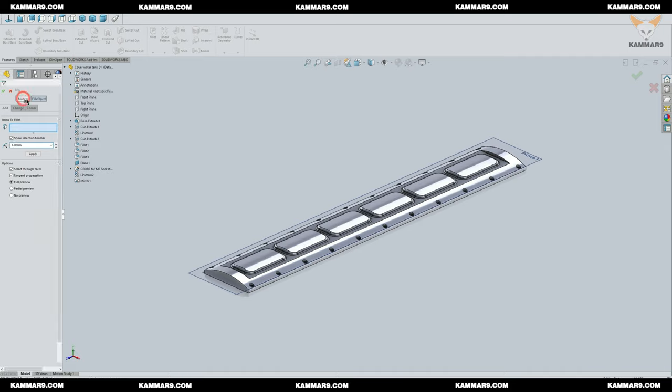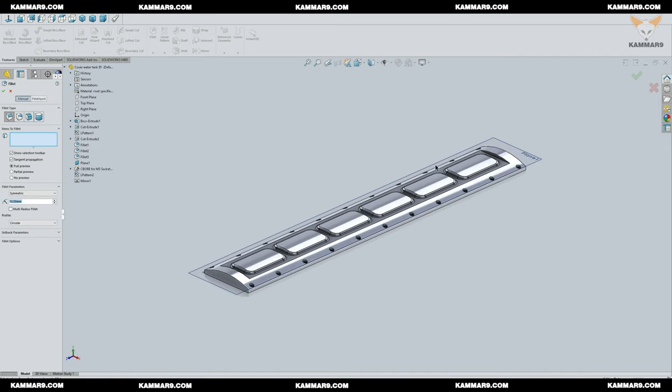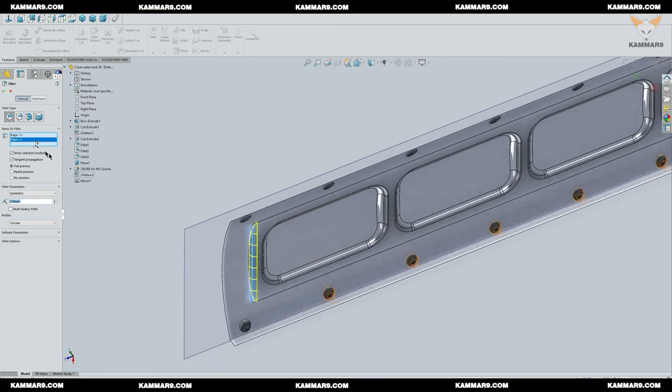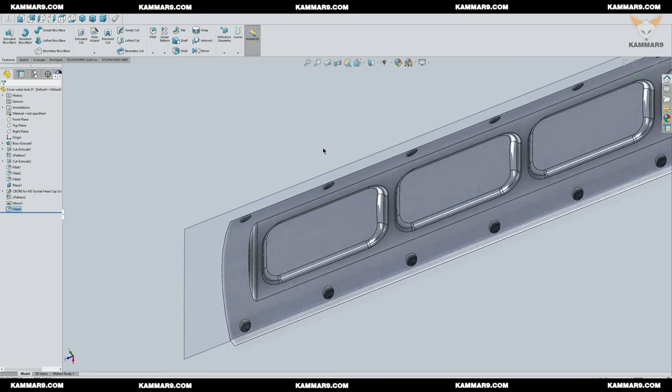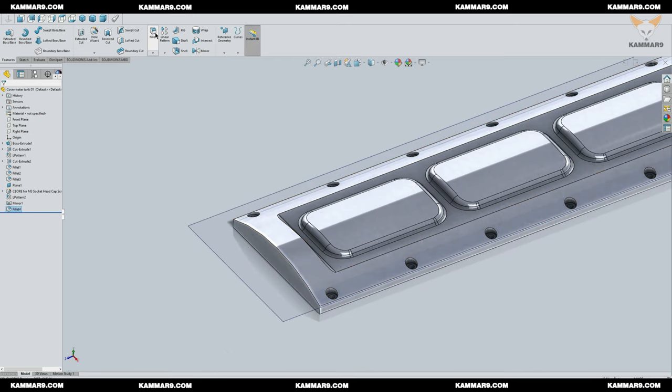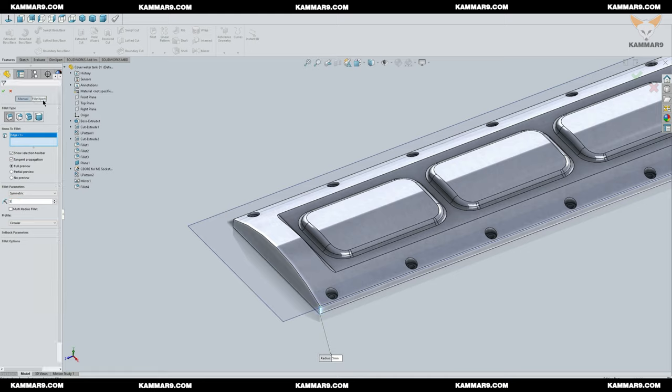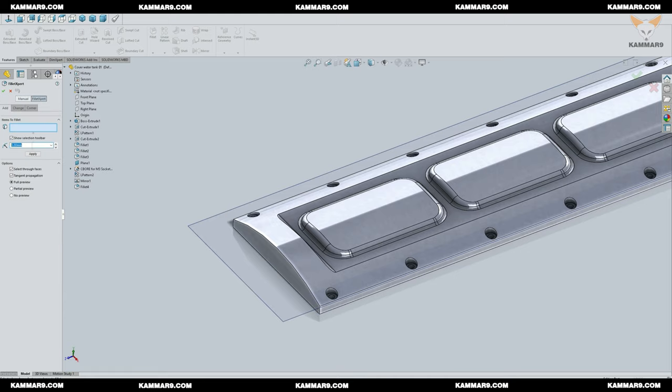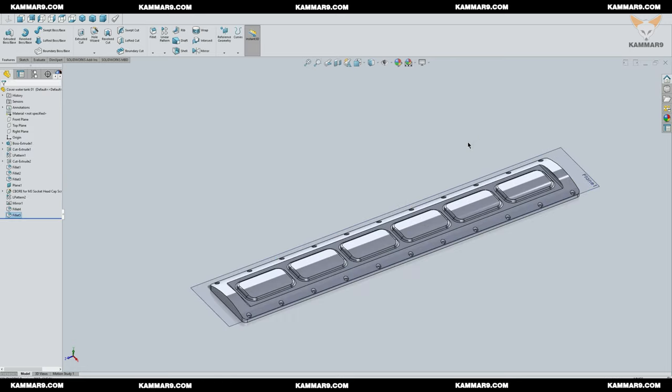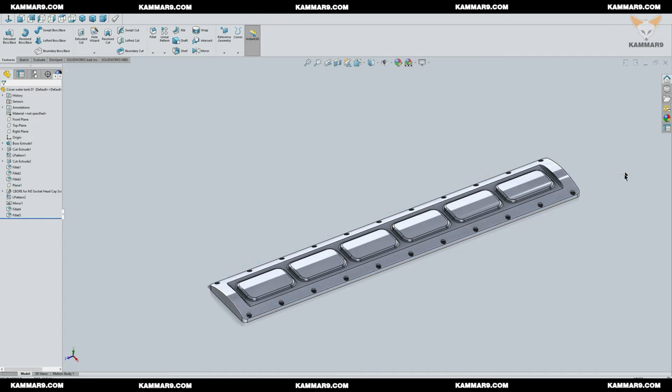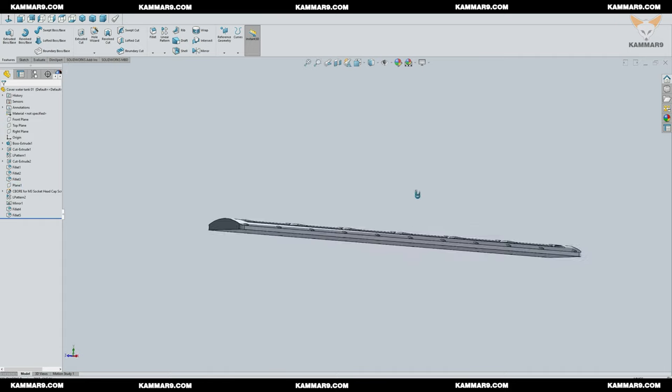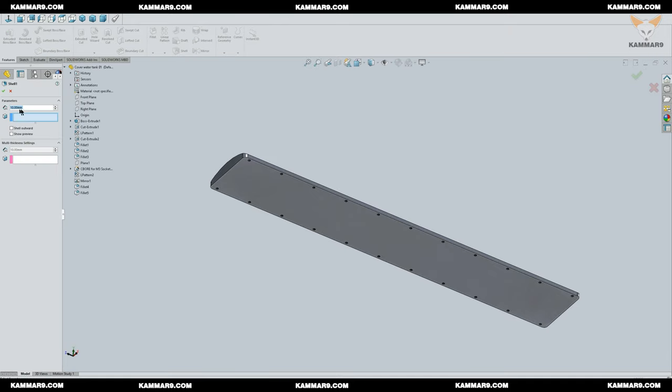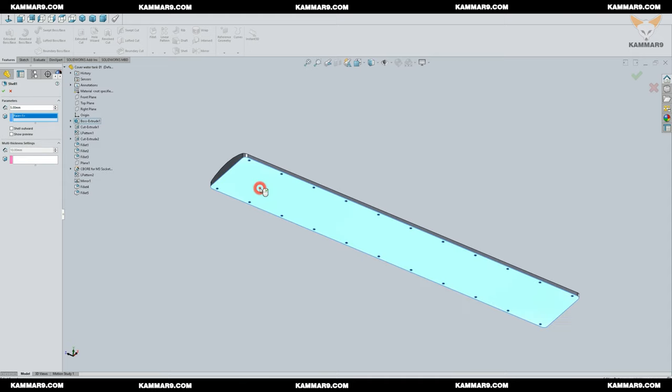Add some detail with fillet. Use shell feature to remove material inside the part by keeping the same thickness in the whole part.